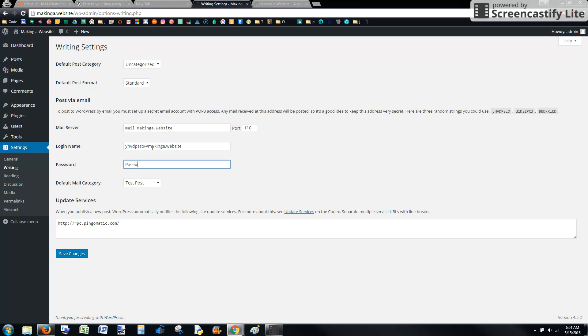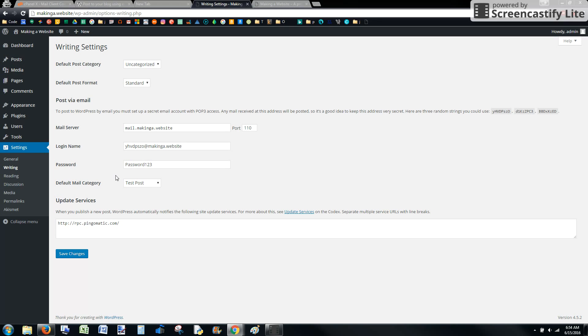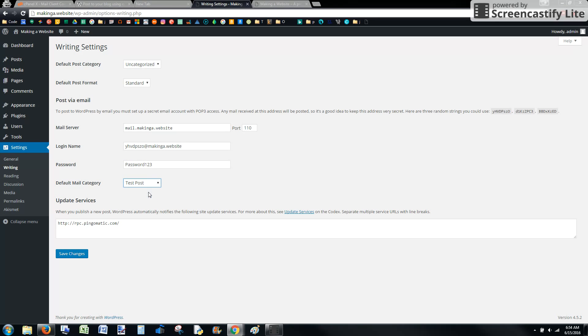Be aware that this does show this in plain text when you're typing it. After that, you're going to decide on the default mail category. This is what your post is going to be posted to by default. I'm going to use test post because that's one of the categories I have for testing. I'm going to go ahead and save that.